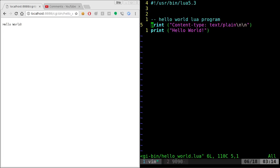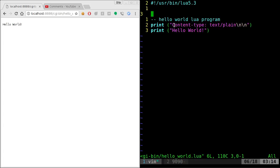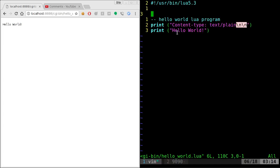The only difference between your standard Lua script and this script is that you have to tell the web browser when it's requesting stuff what type of file this is and then have two new lines after that. So we have content type, text, and it's plain. It's plain text. And then we give it the two new line character and then we can output hello world.